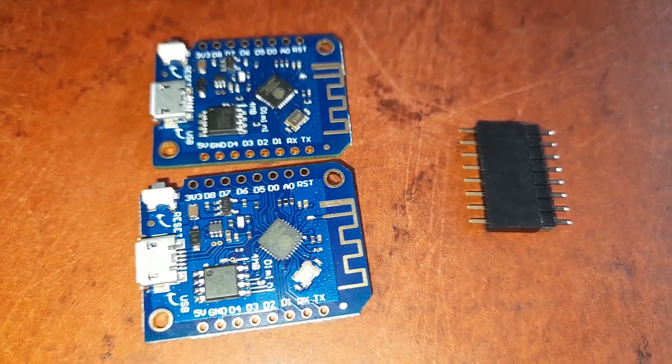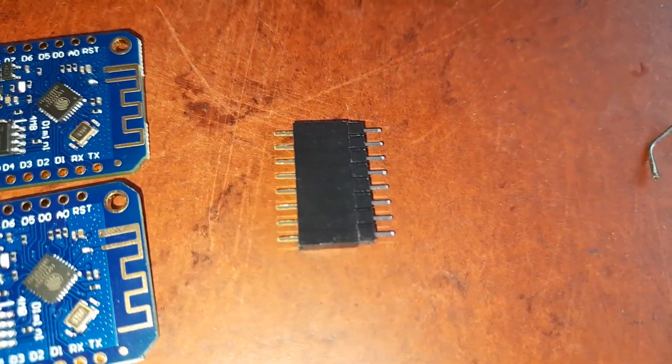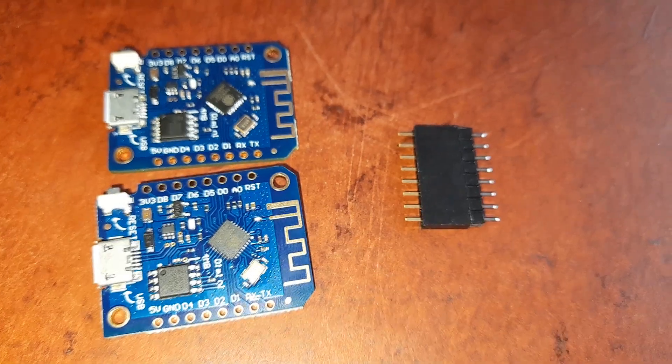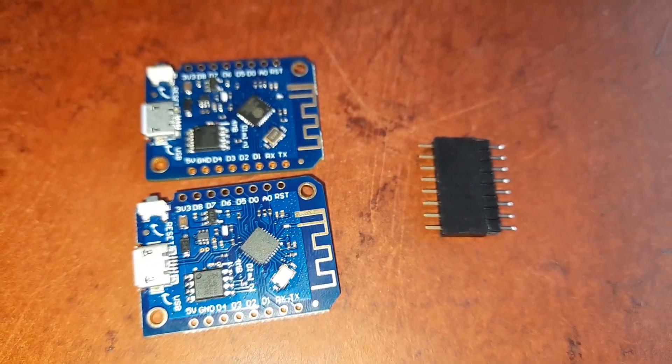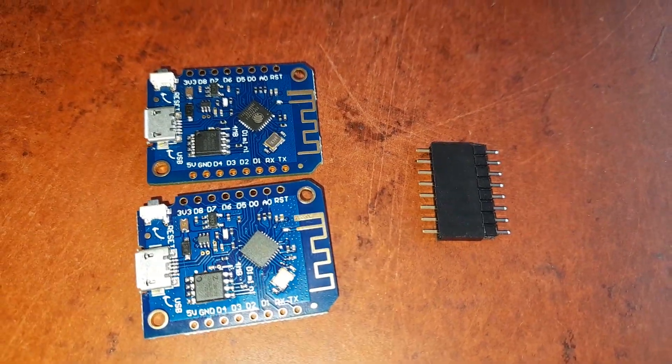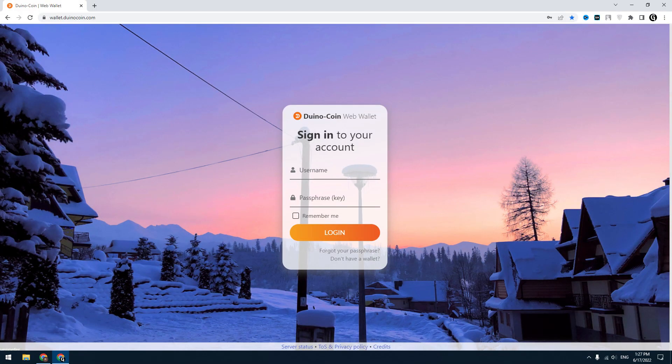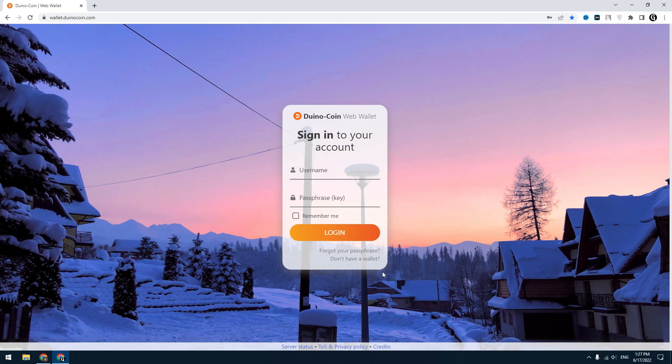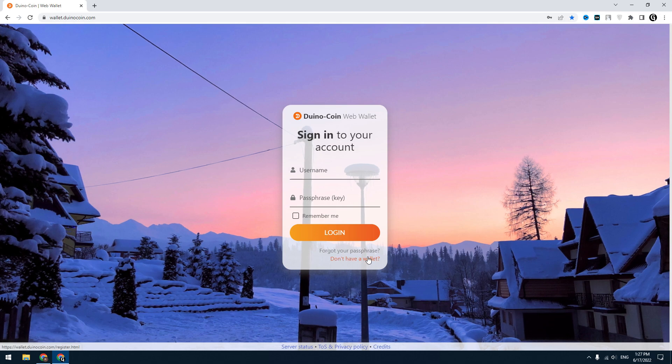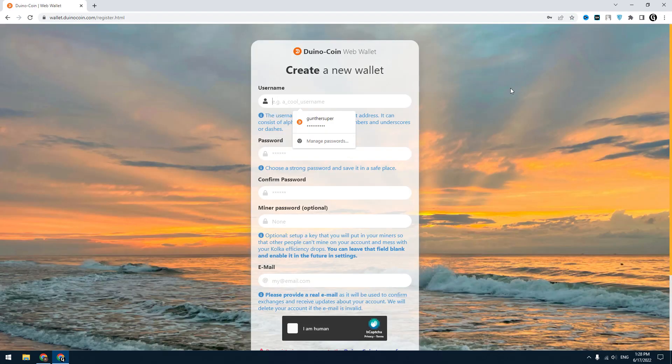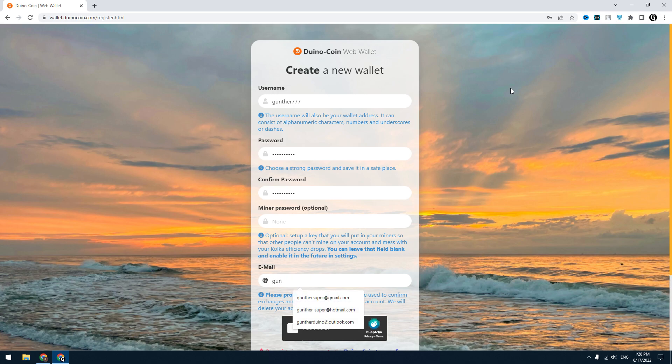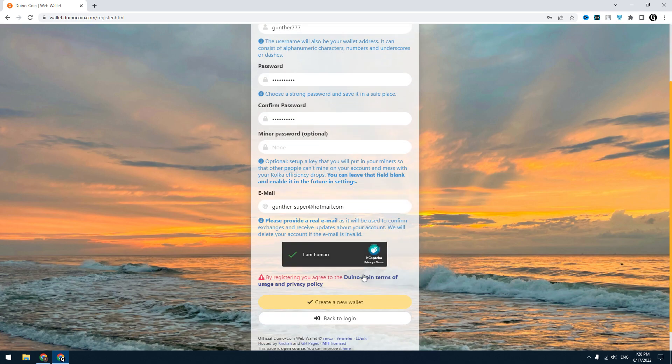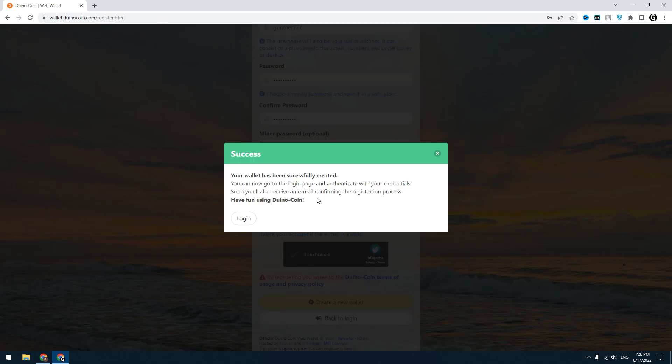I will also put in the description a quick instruction and all the links used here. So let's get started. Firstly, you have to create your own Duino wallet. Click 'don't have a wallet', then enter username, password, and email. You don't need to activate your email. I think you won't get any problem on this step, it's quite easy.